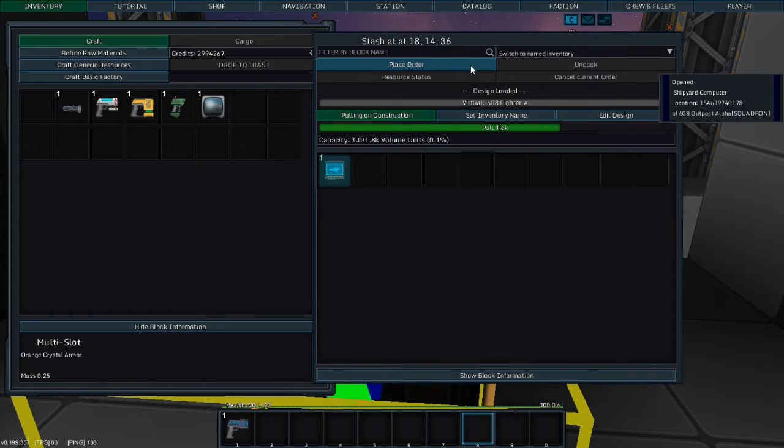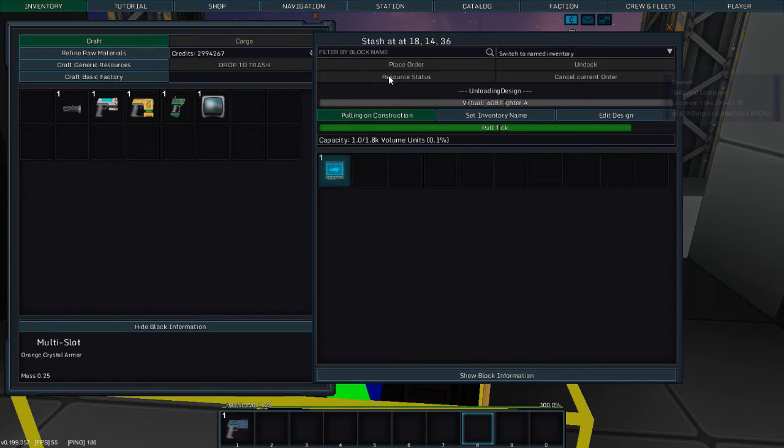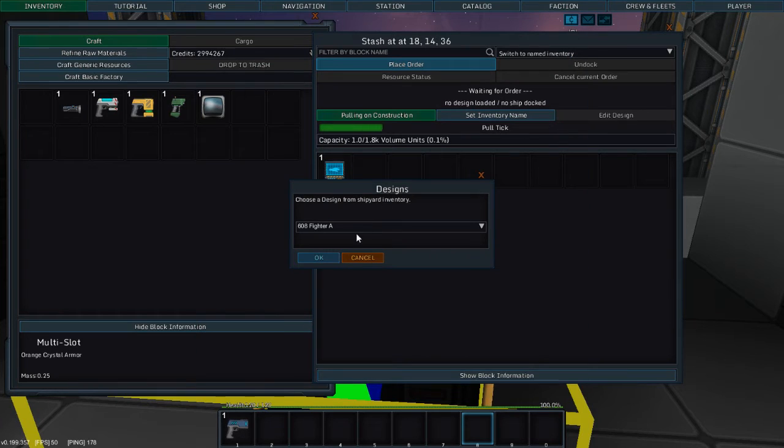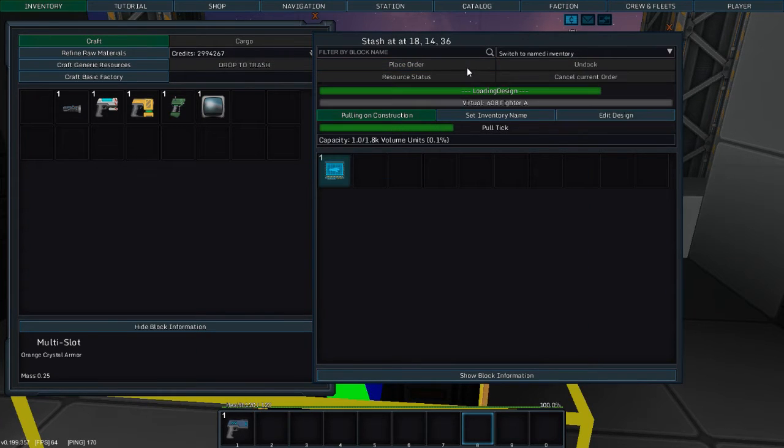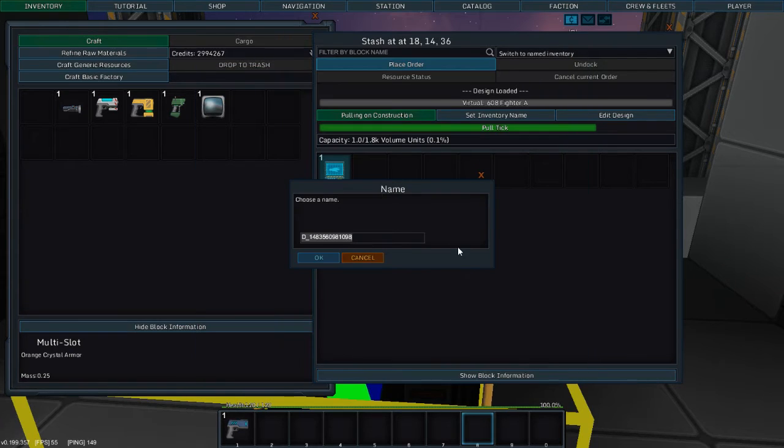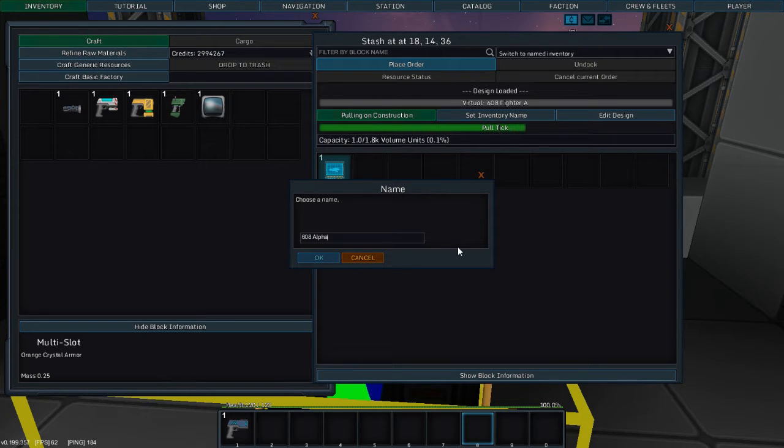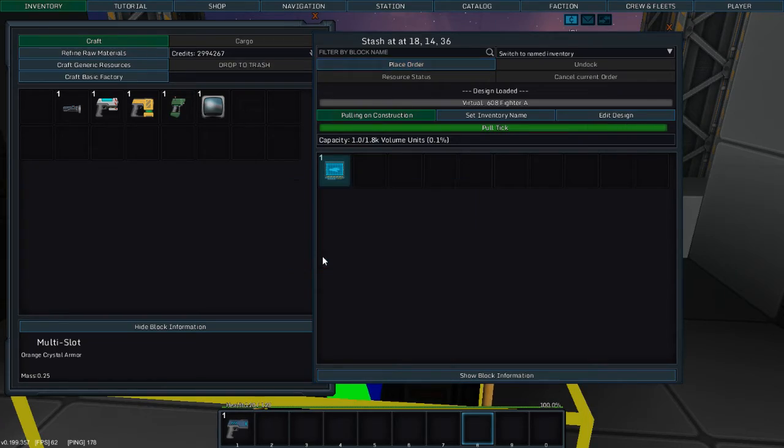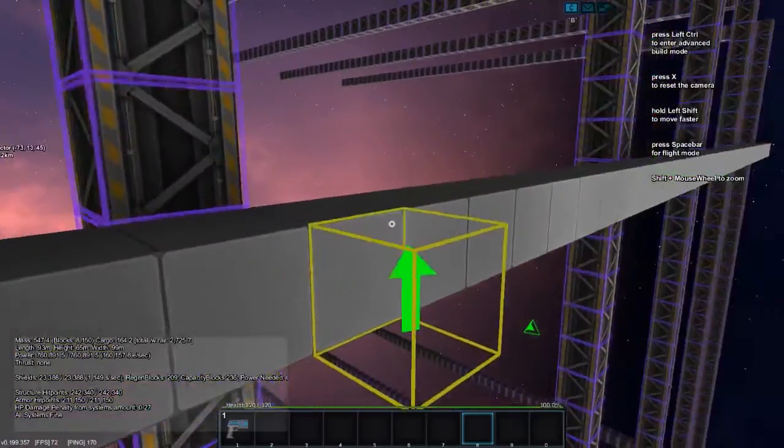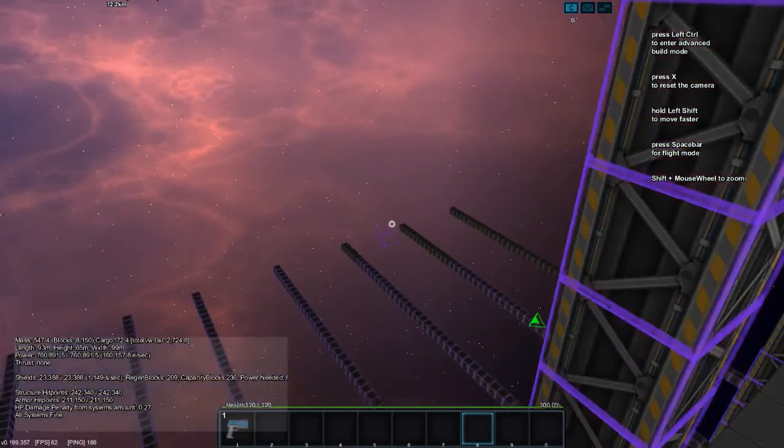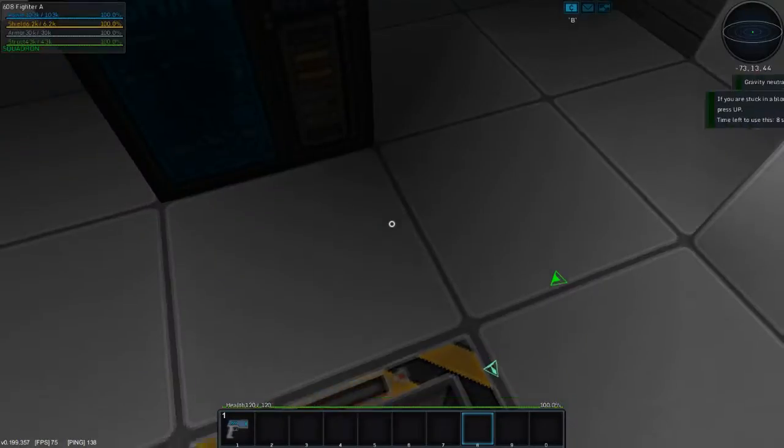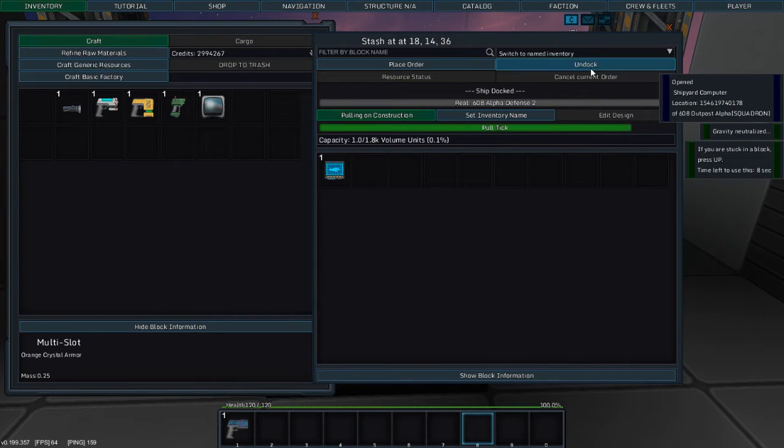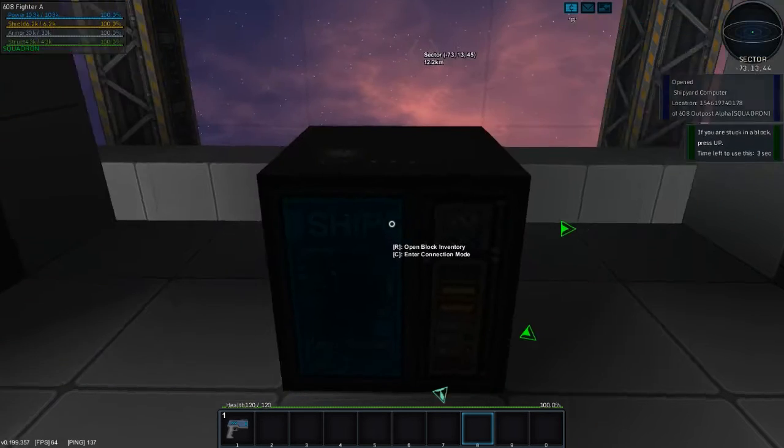So let's place the order. No, I didn't want to unload the design. I want to load design. Fighter A. Okay. Place the order. Construct design. 608... No, no, no, no, no. 608 Owl. But defense. Two. And... Oh. Oh, it builds them faster than it deconstructs them. Alright. Let's undock it.